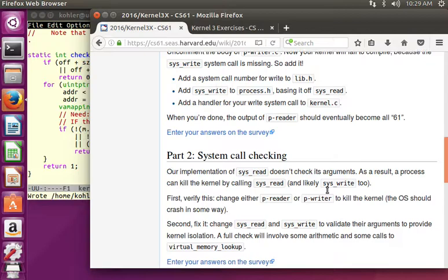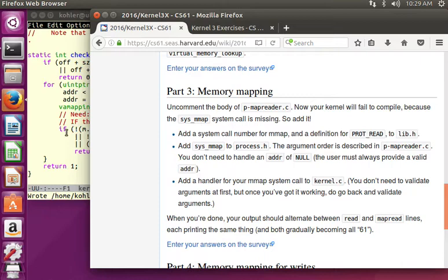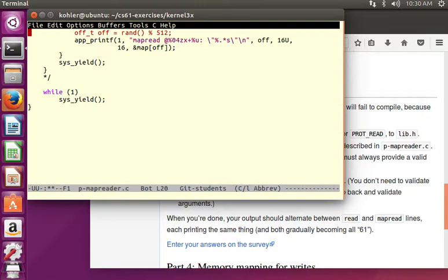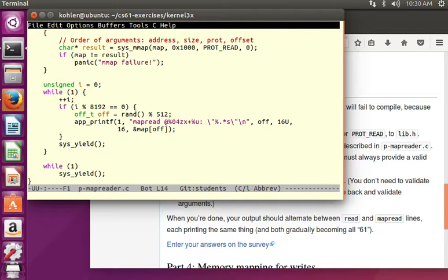We've successfully checked arguments for both sysread and syswrite. Now the rubber hits the road — we're going to do Memory Mapped I/O. Uncomment the body of p-map-reader. As before, it fails to compile because we don't have sys_mmap.